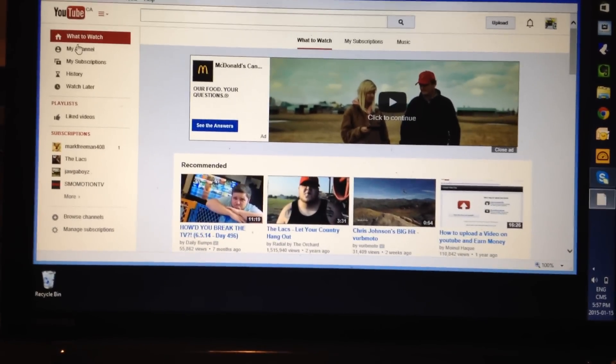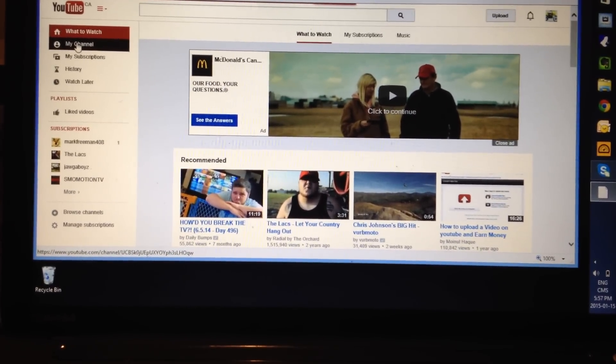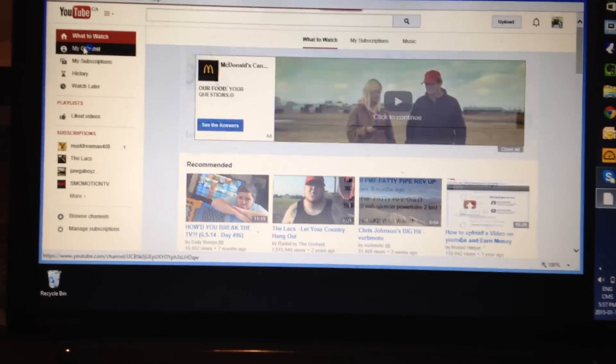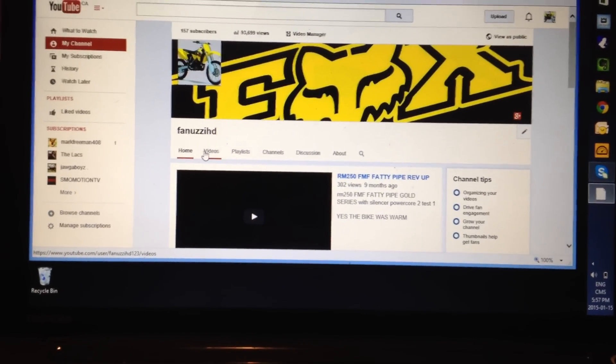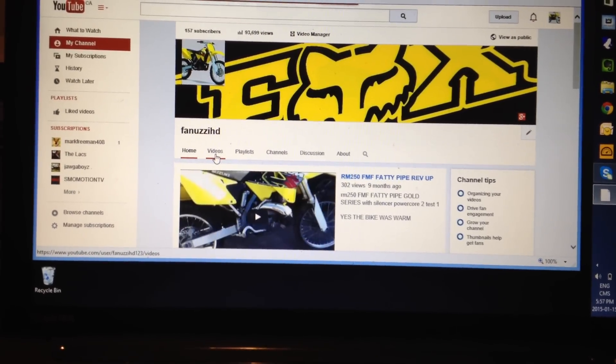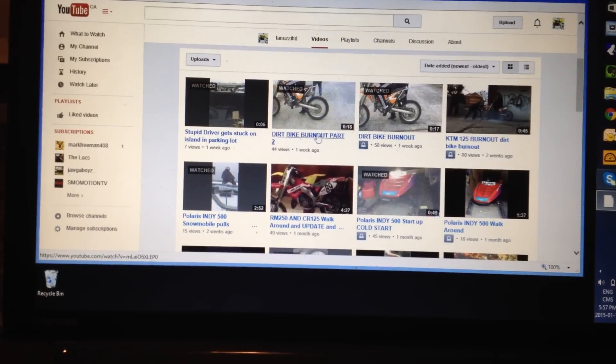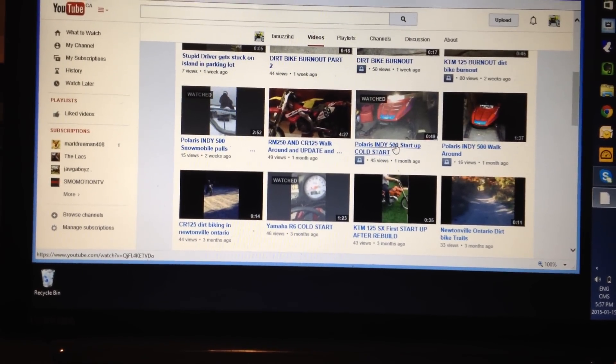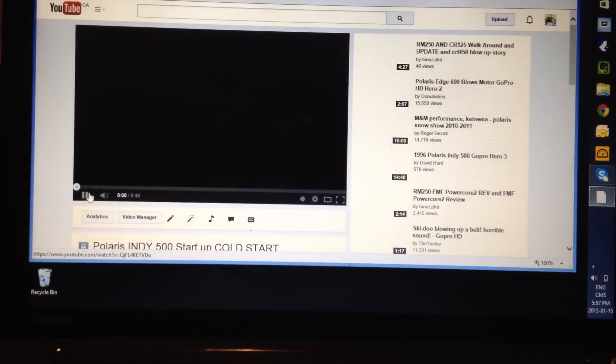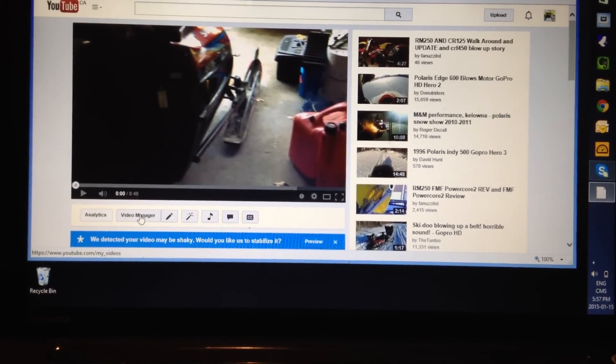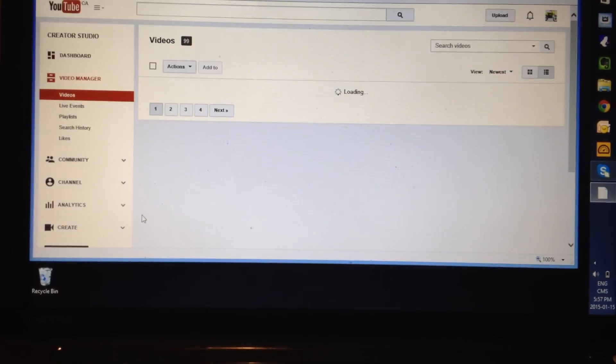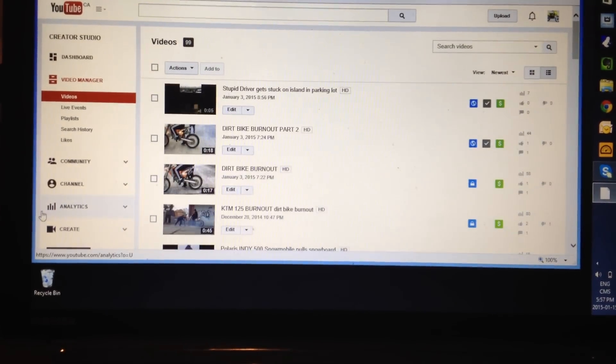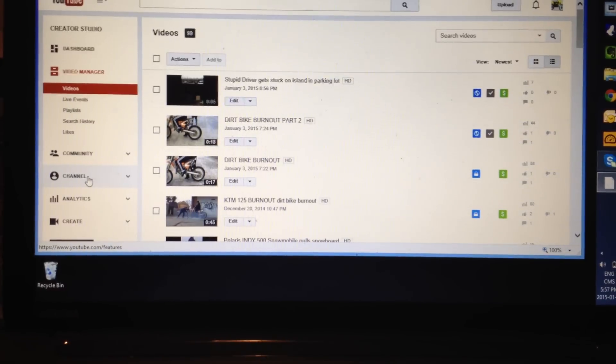So you go to, on the left you'll see my channel, you click on my channel. And by the way guys, this is how to do this in 2015. So then you go to videos, and you just click on any random video of yours. Then you go to video manager at the bottom. And then from video manager over here on the left, you click on channel.